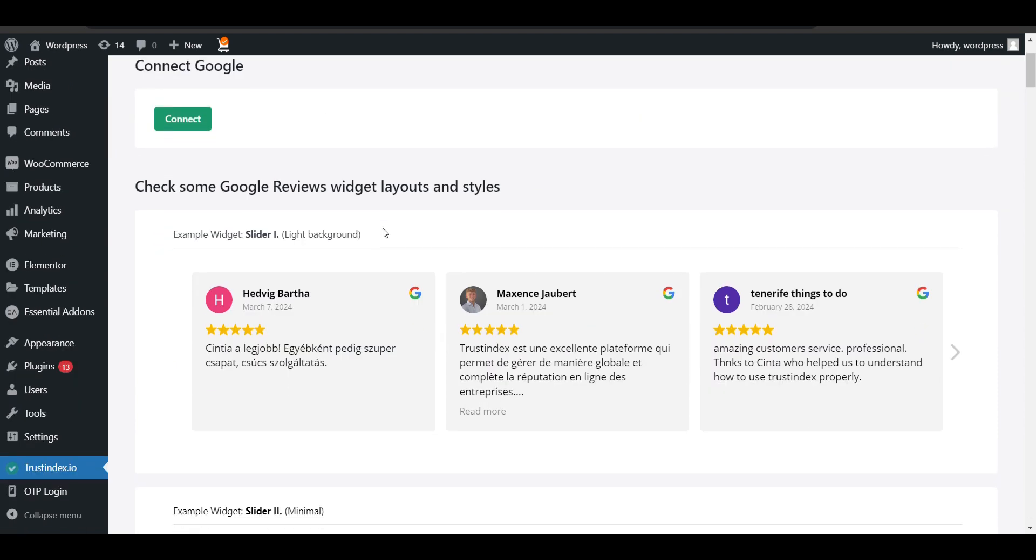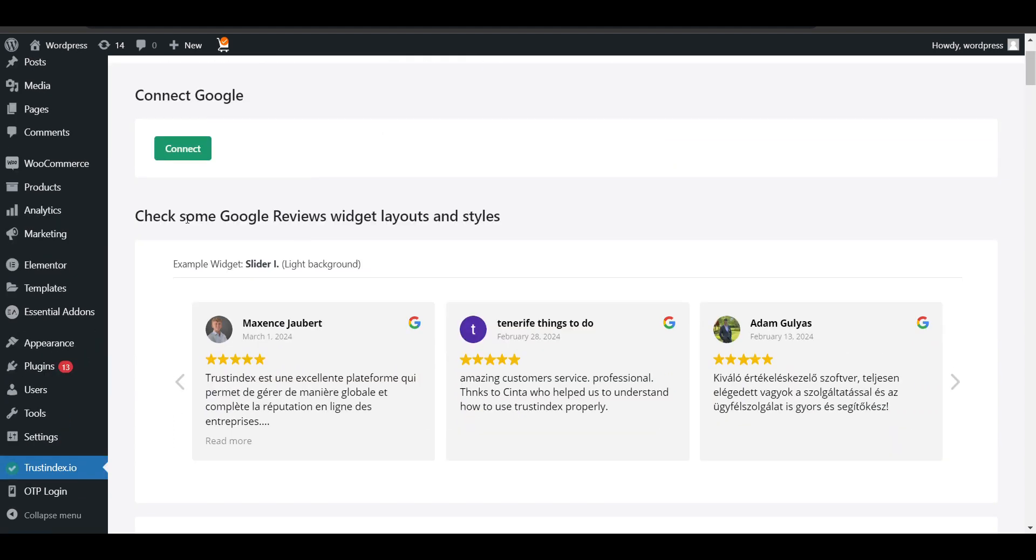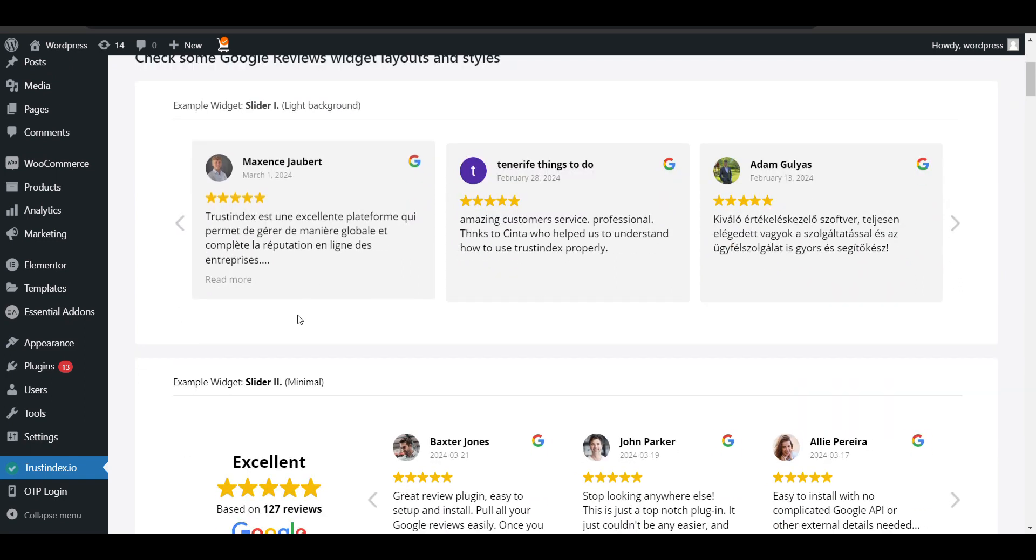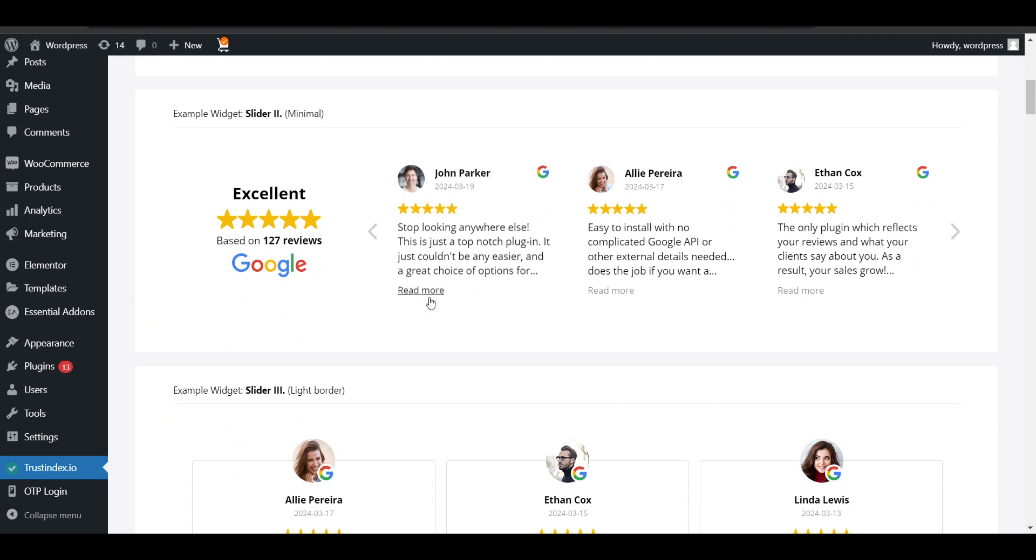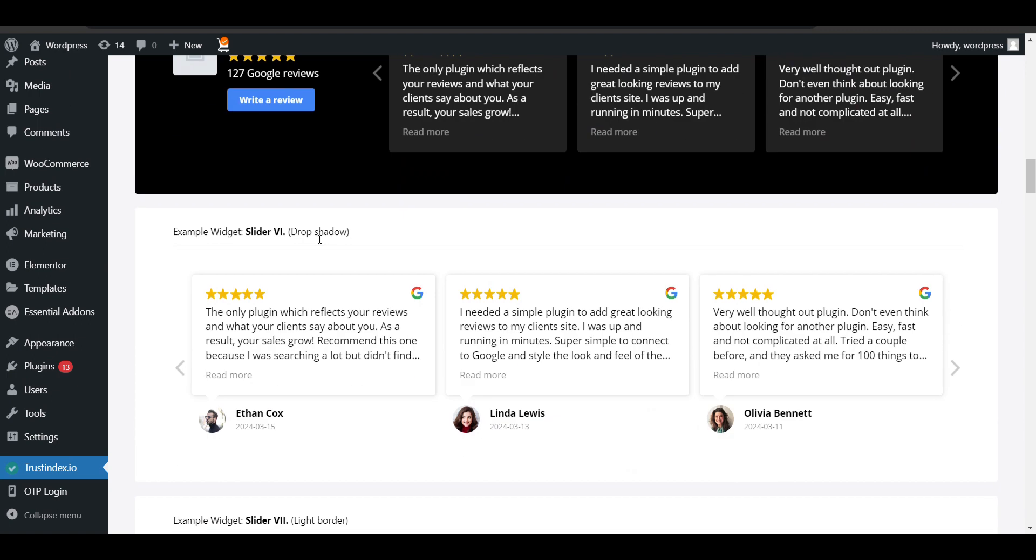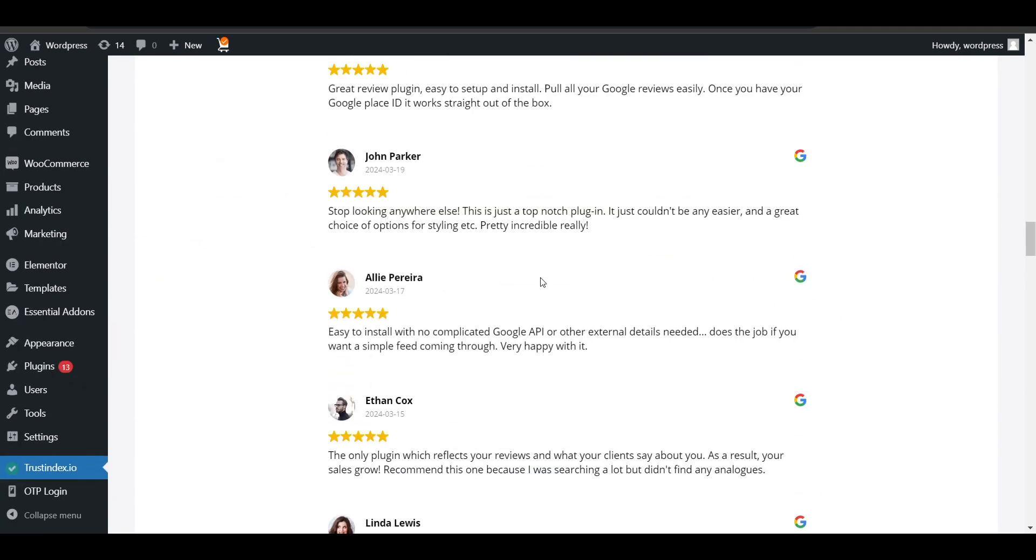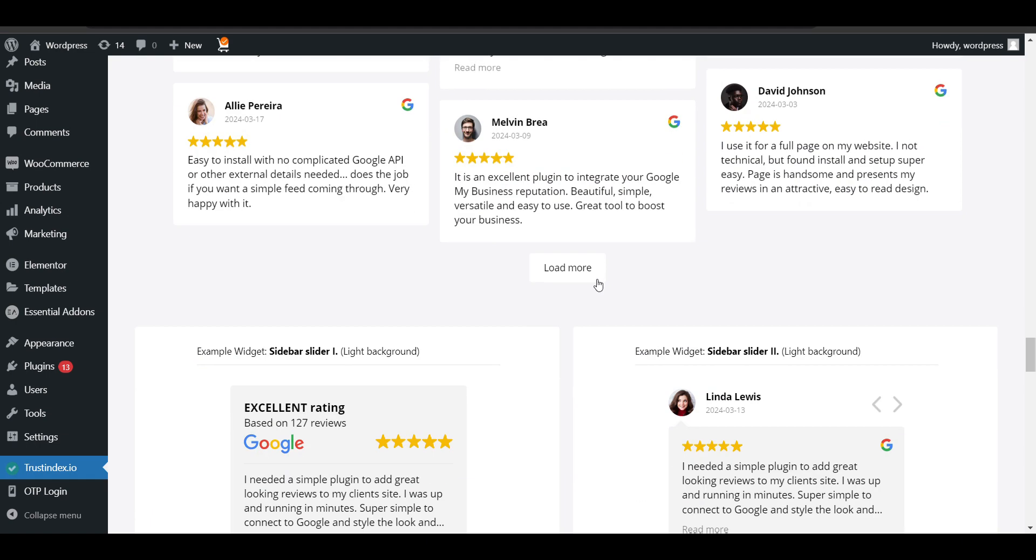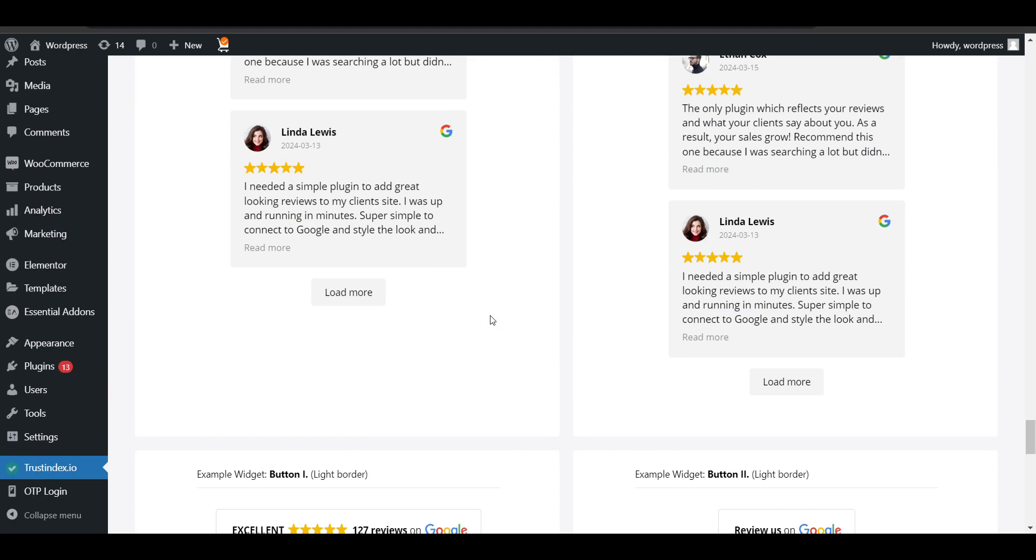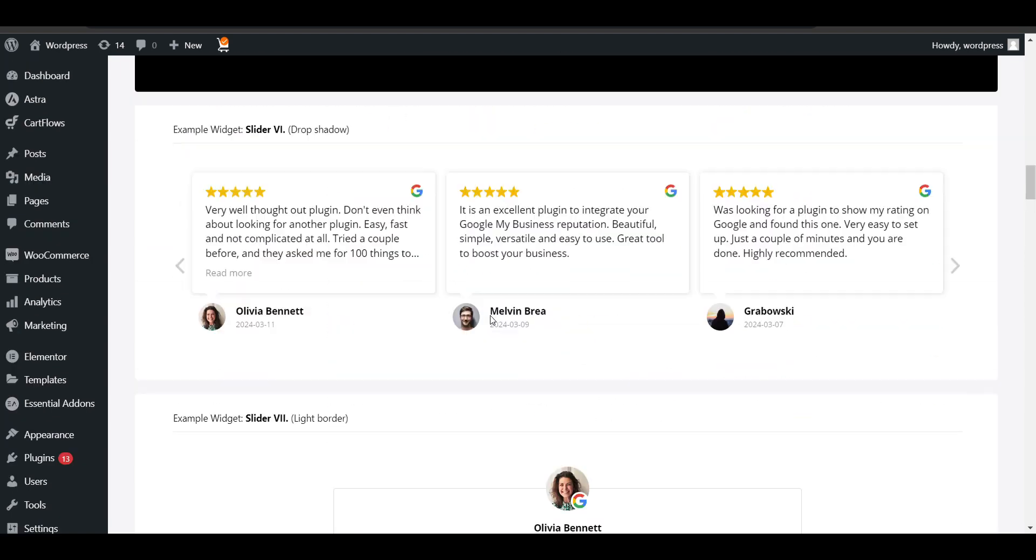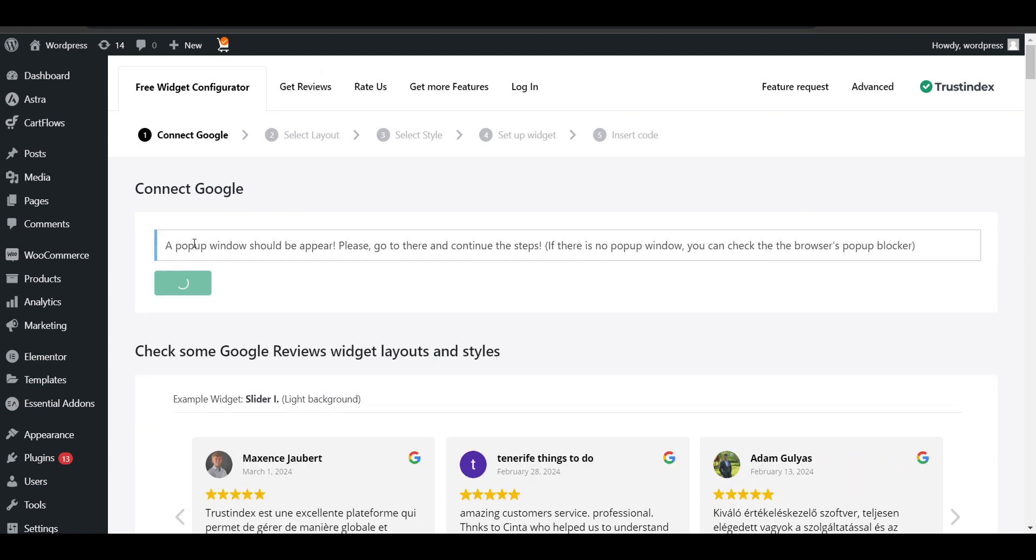Now here you can see Trustindex.io. Here you can see you need to connect. Here are some views that will be showing like there are multiple slider layouts: slider one, slider two, slider three, slider four, dark layout. These are all sliders. Then here's list, if you want to show list view, grid view. Sidebar slider, there are multiple views you can select according to your need. First we need to connect, so let's see how we can connect.